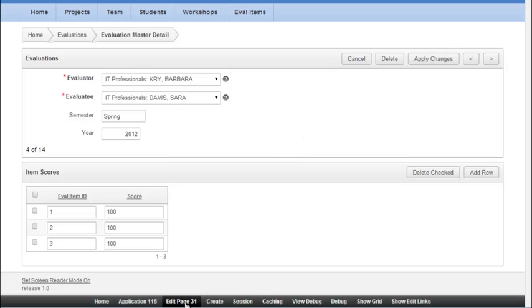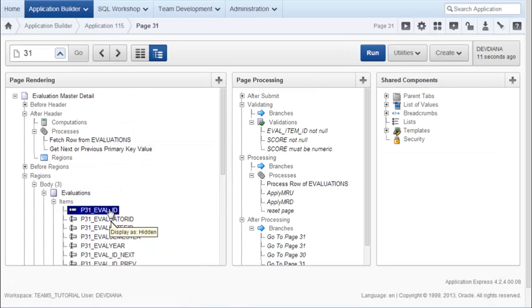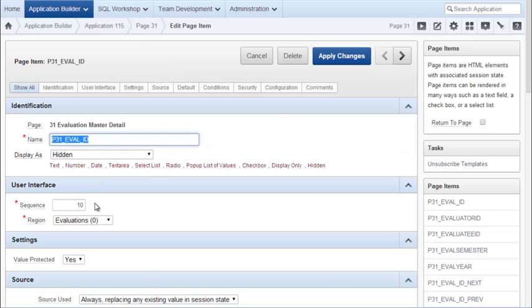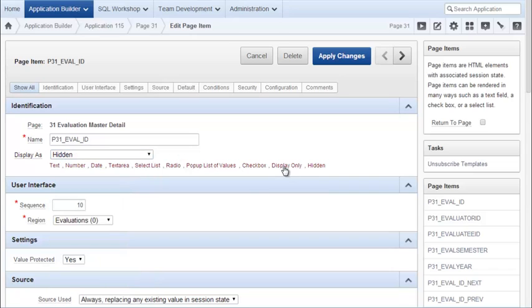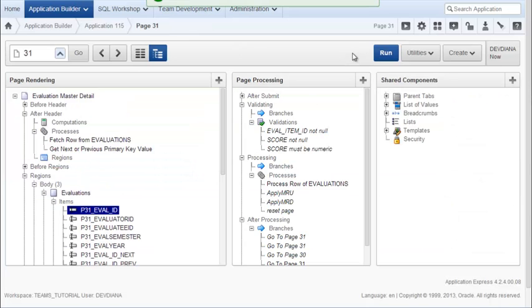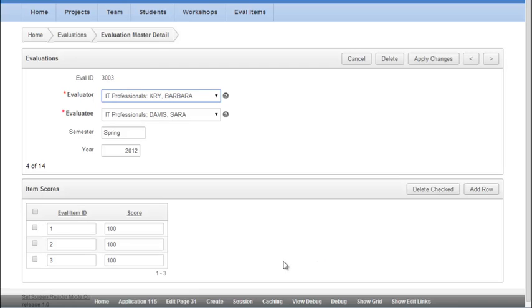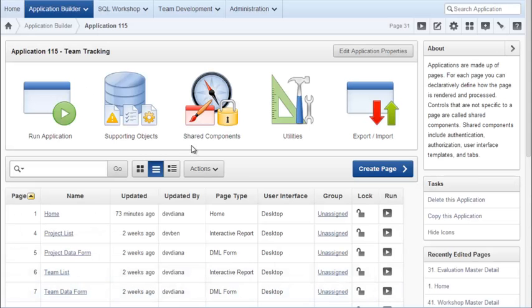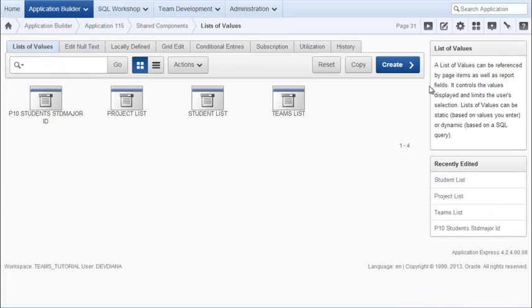I'm going to make one other quick edit here. I'm going to come in to the Evaluation ID field, which is currently hidden, and switch it to display only and make that change. I want to do something similar down here where I have the numbers for the Eval Item ID. So I will go back to my application, go back to Shared Components, go to List of Values, and Create.